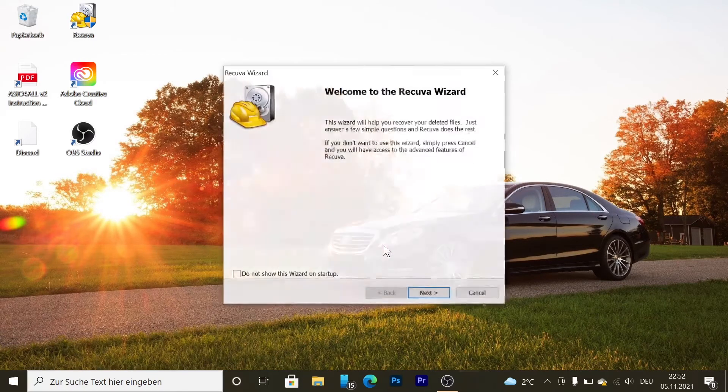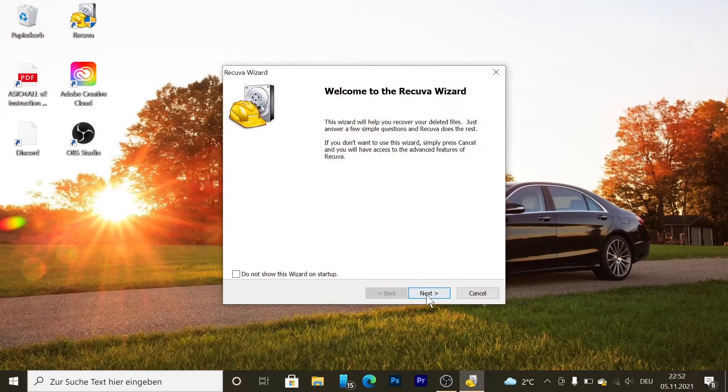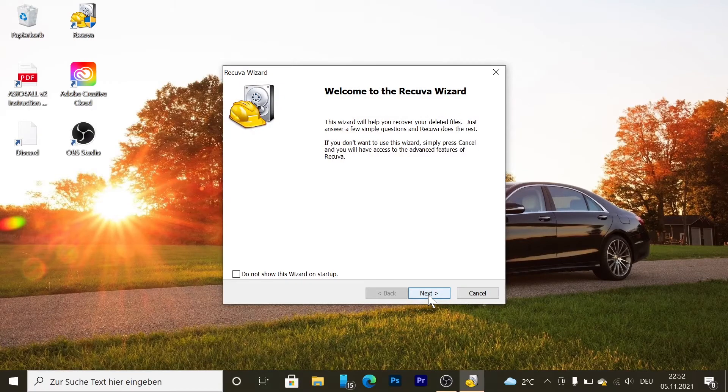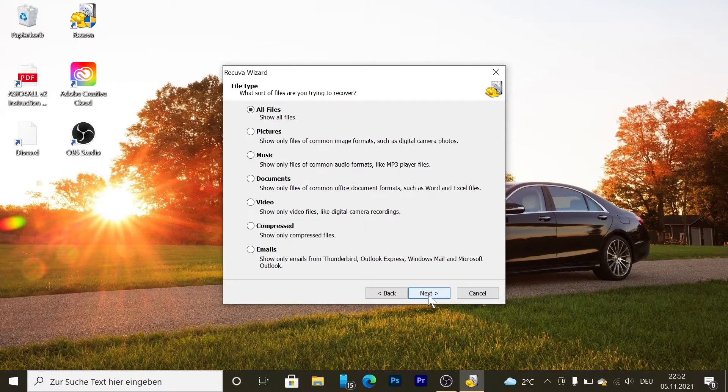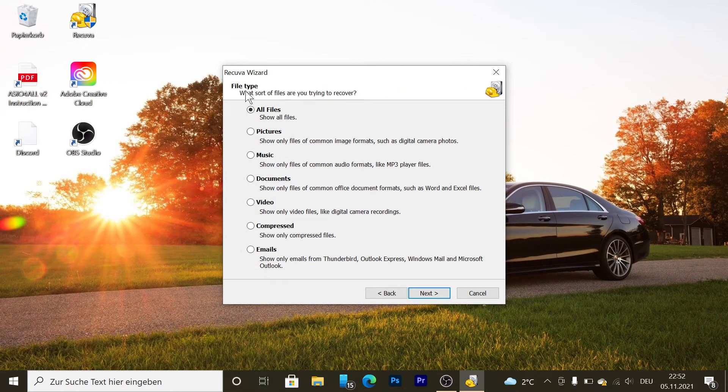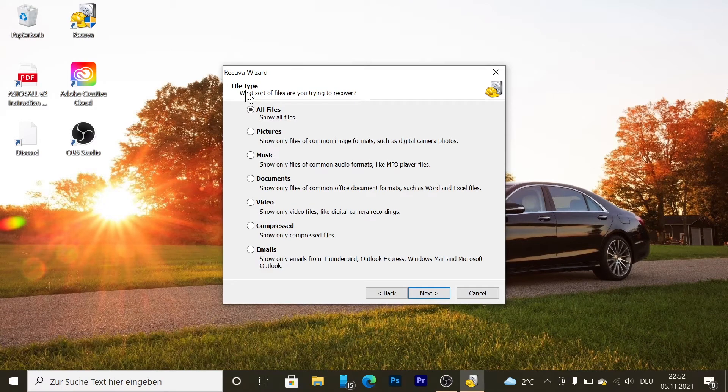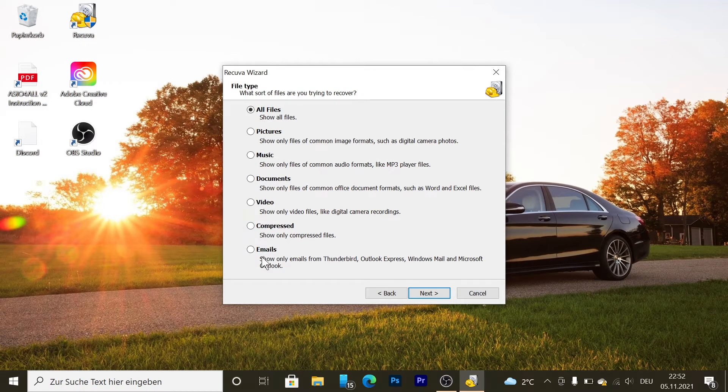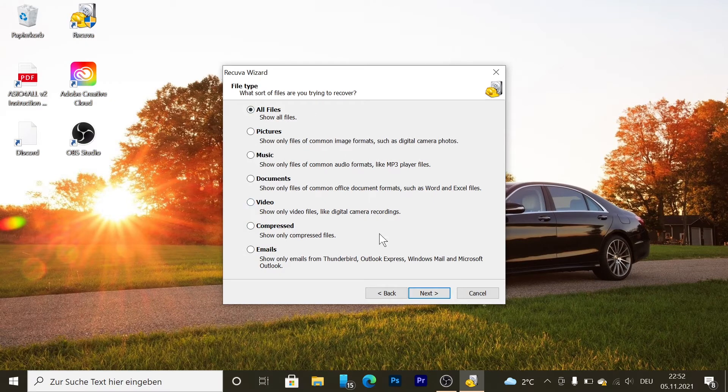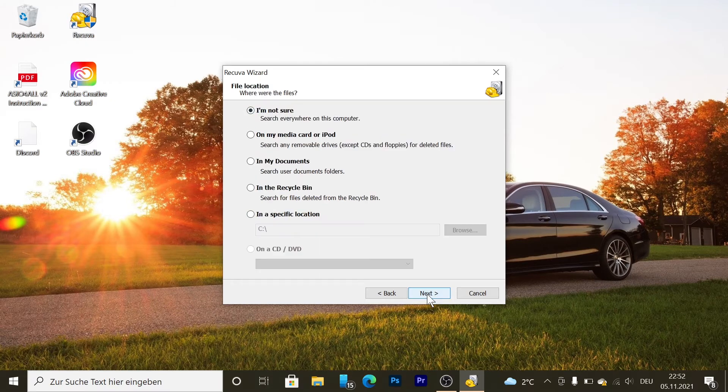So launch Recuva and then you're on the wizard. It's going to ask you what type of files you would like to search: pictures, music, documents, videos, compressed, or emails. I'm going to check all files, then next.